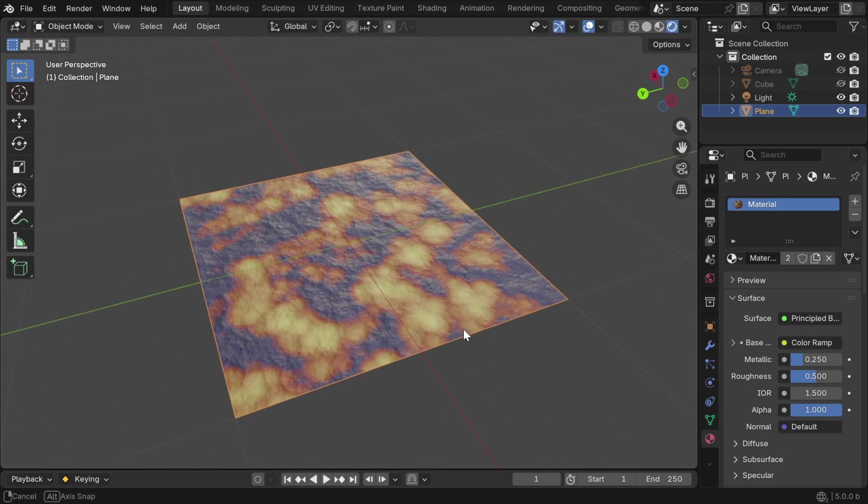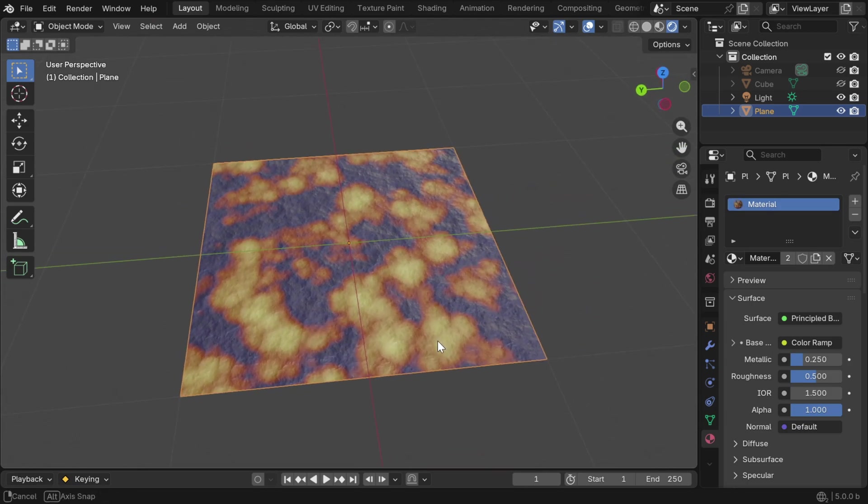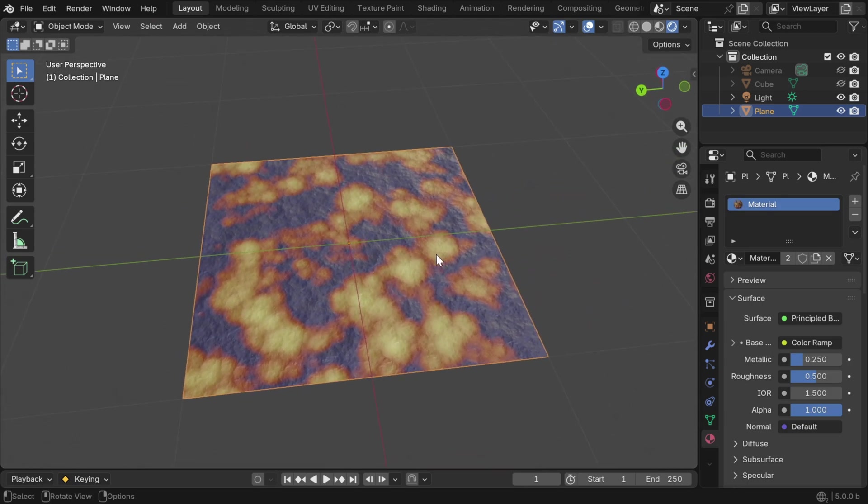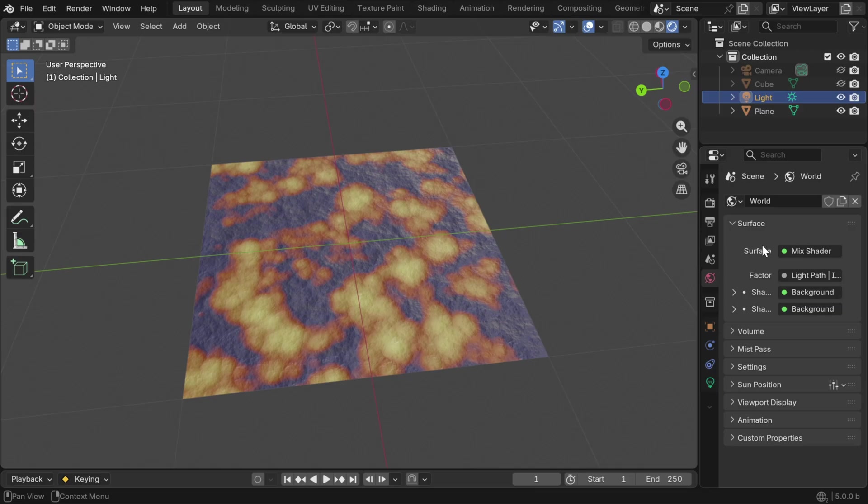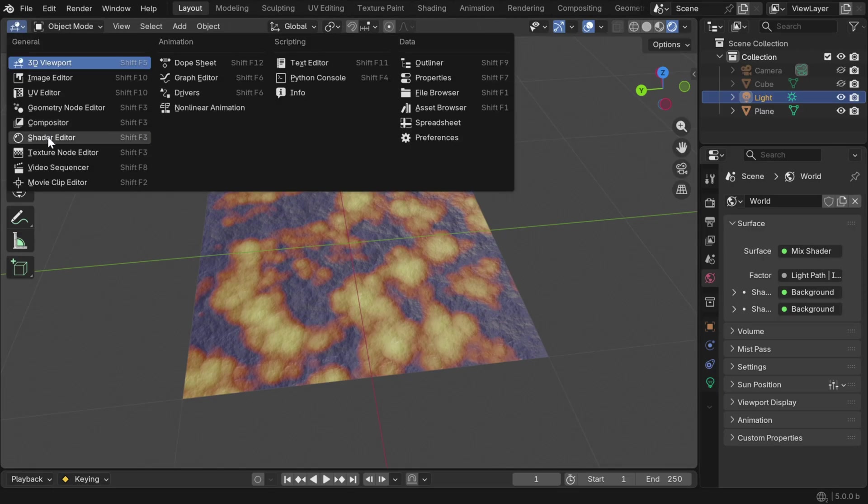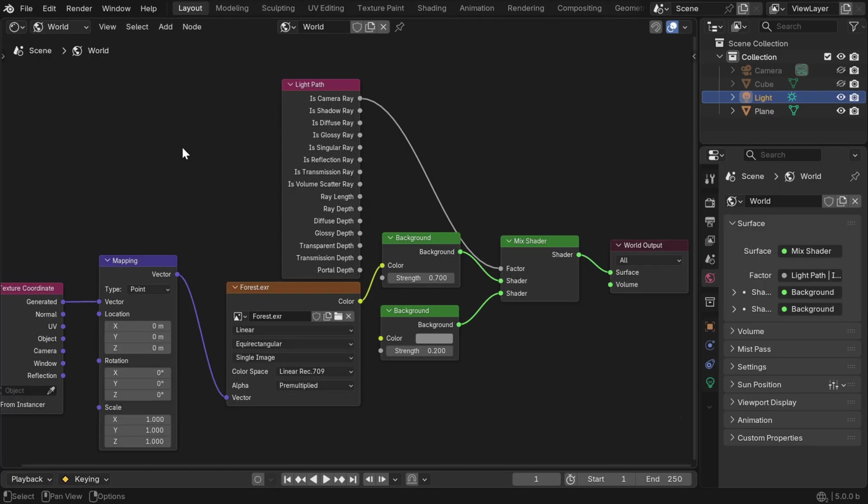And we have to ensure that it has got vivid lighting with clear display and no shadow. We can see that we have used a sun type light in this composition with a strength of 4, and we have used a procedural background for the world lighting with HDRI.